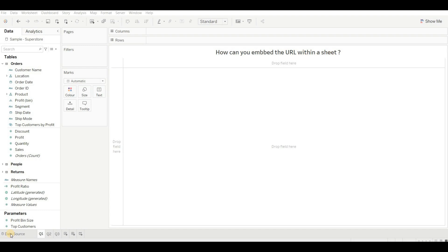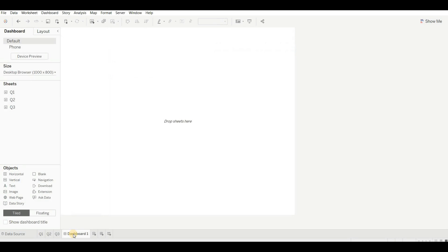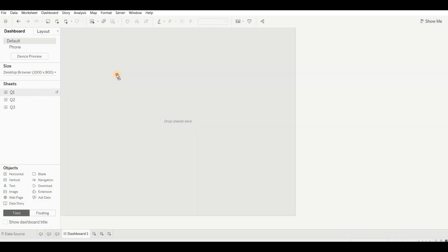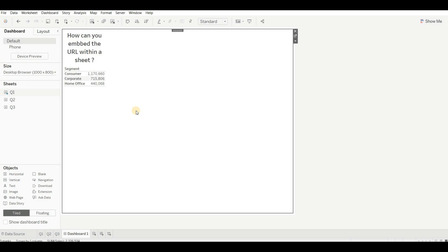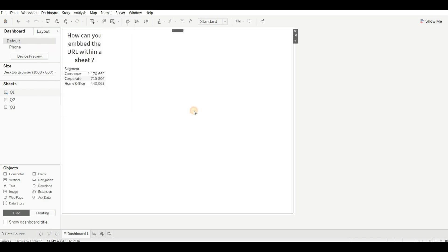Let's understand the question first. Say I'm using segment and sales to create a sheet, then go to the dashboard and drag the sheet in. How can we embed a link or URL of a web page on a value? So whenever I click on Consumer, Corporate, or Home Office, it will redirect me to a website. For this, we can use Actions — go to Action, then Dashboard, then Action, or use Ctrl+Shift+D.